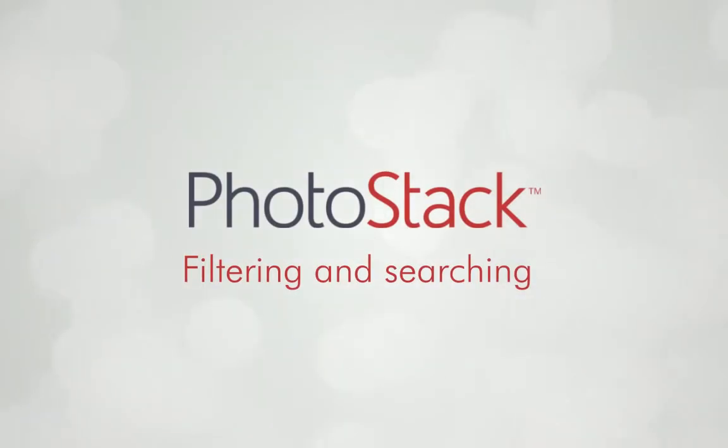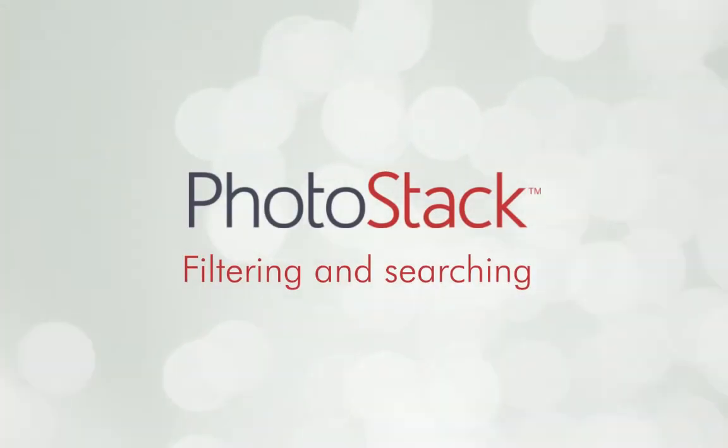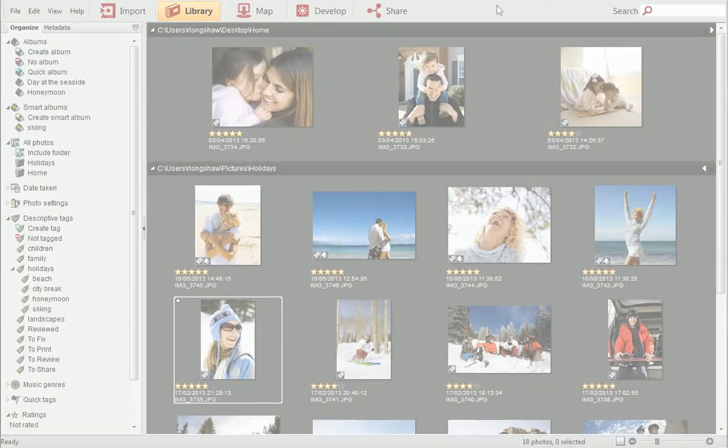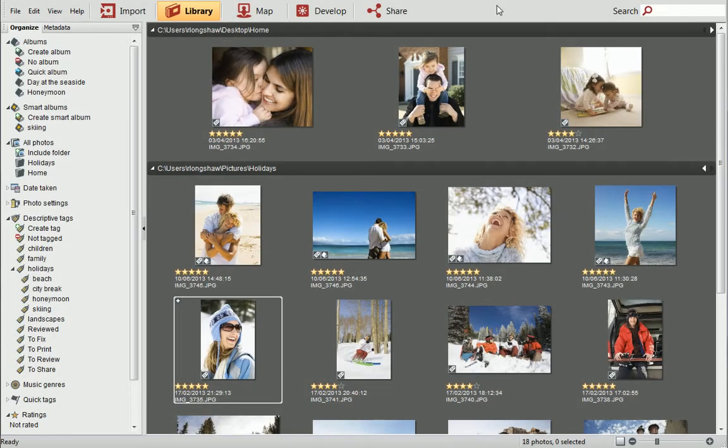One of the best things about organizing your photos in PhotoStack is that you can quickly navigate to any photo in your collection whenever you want to.